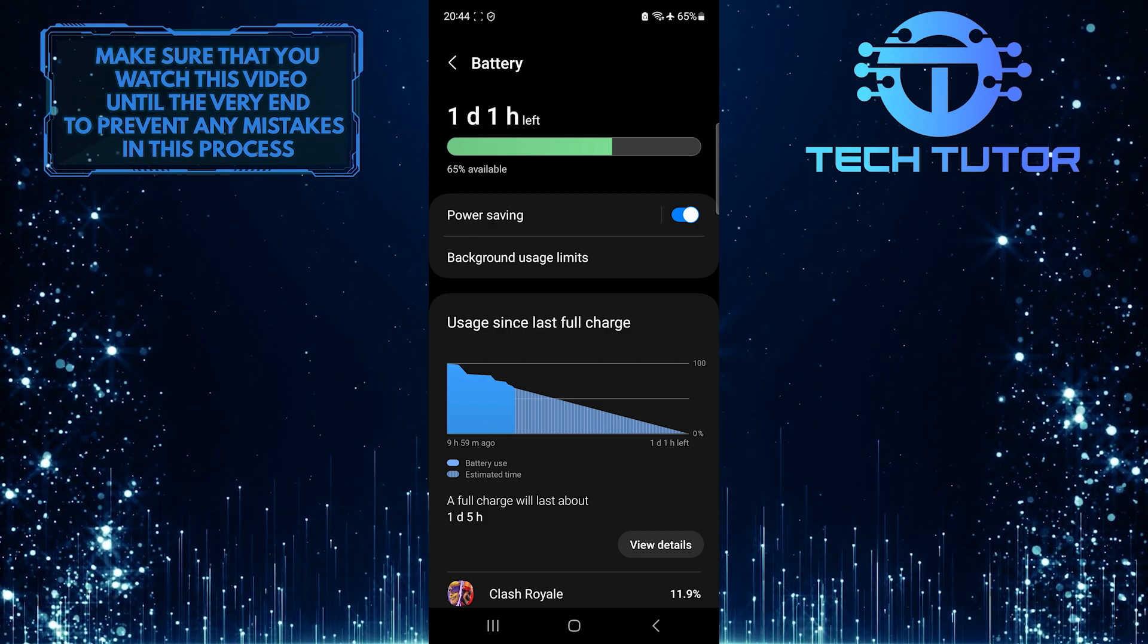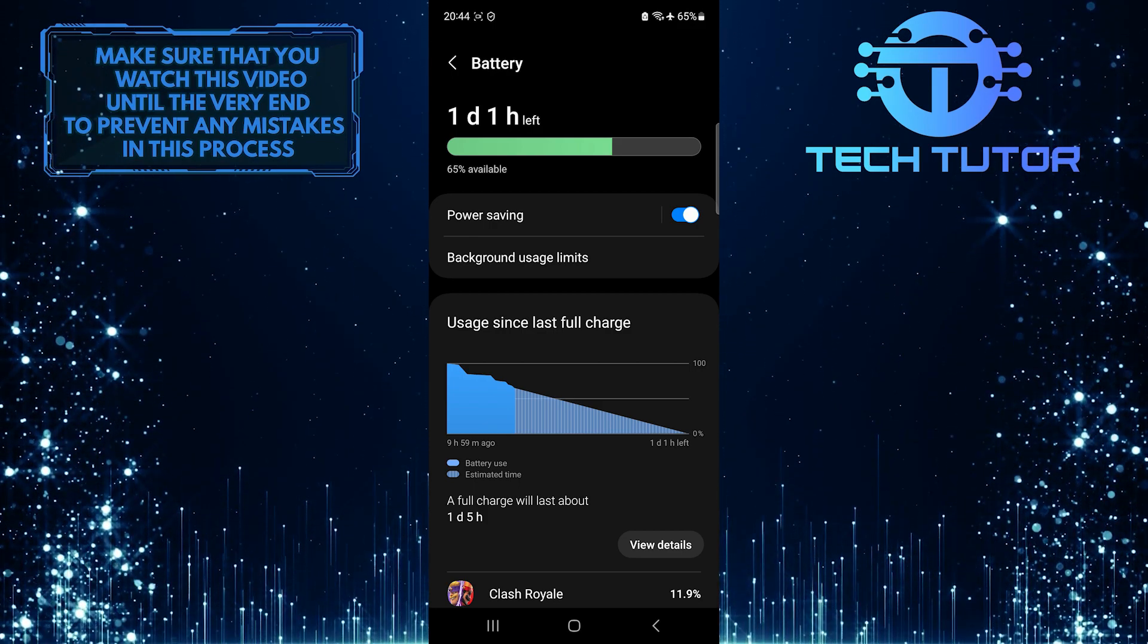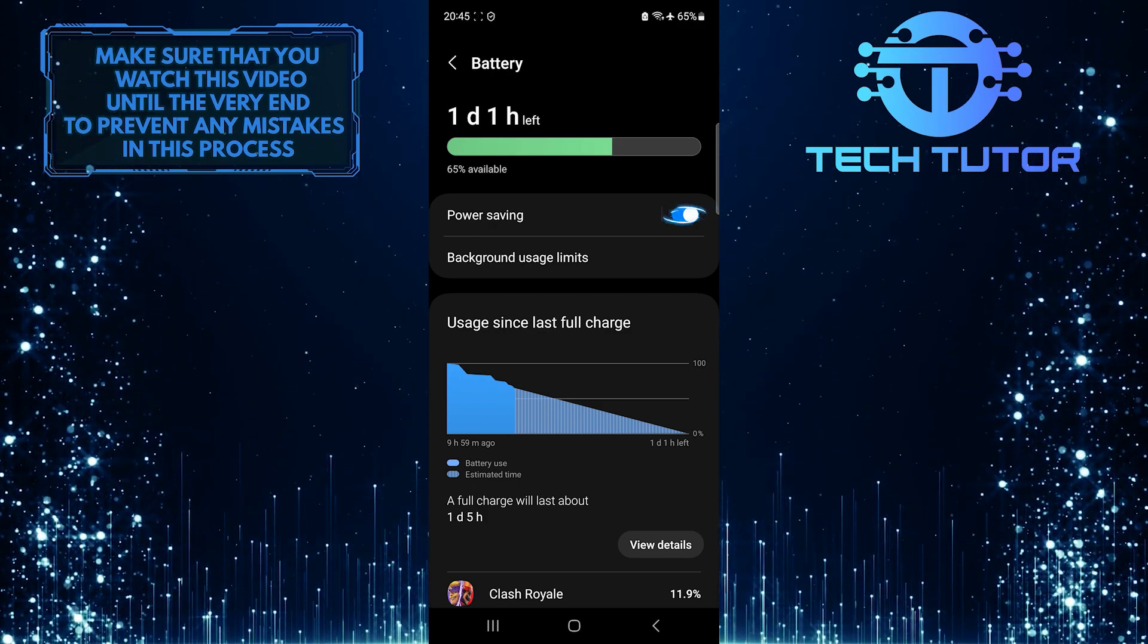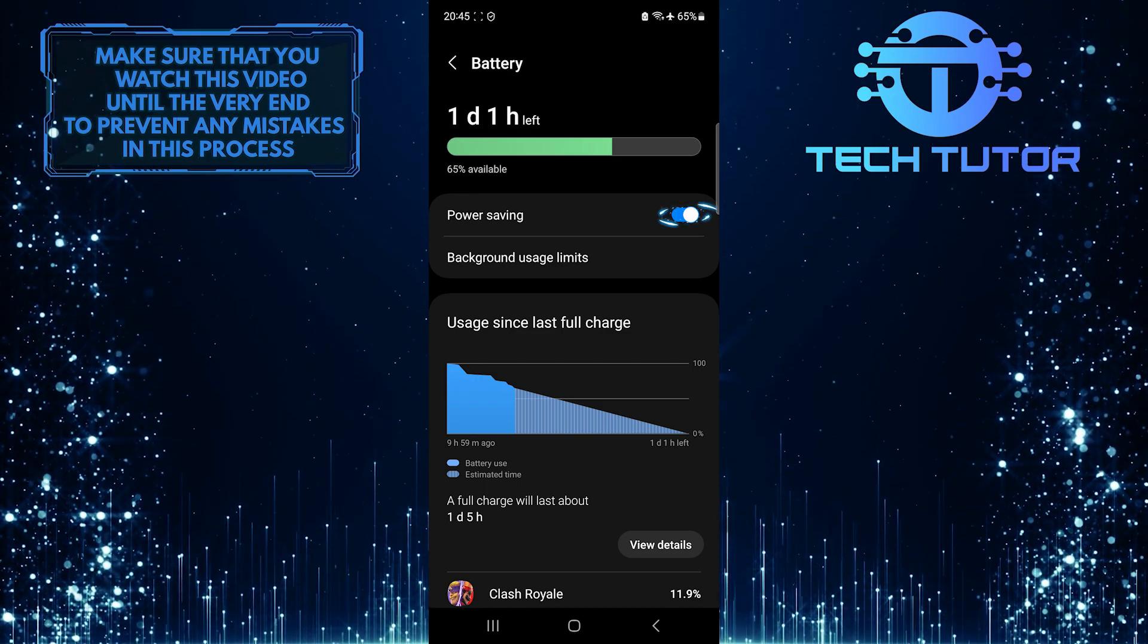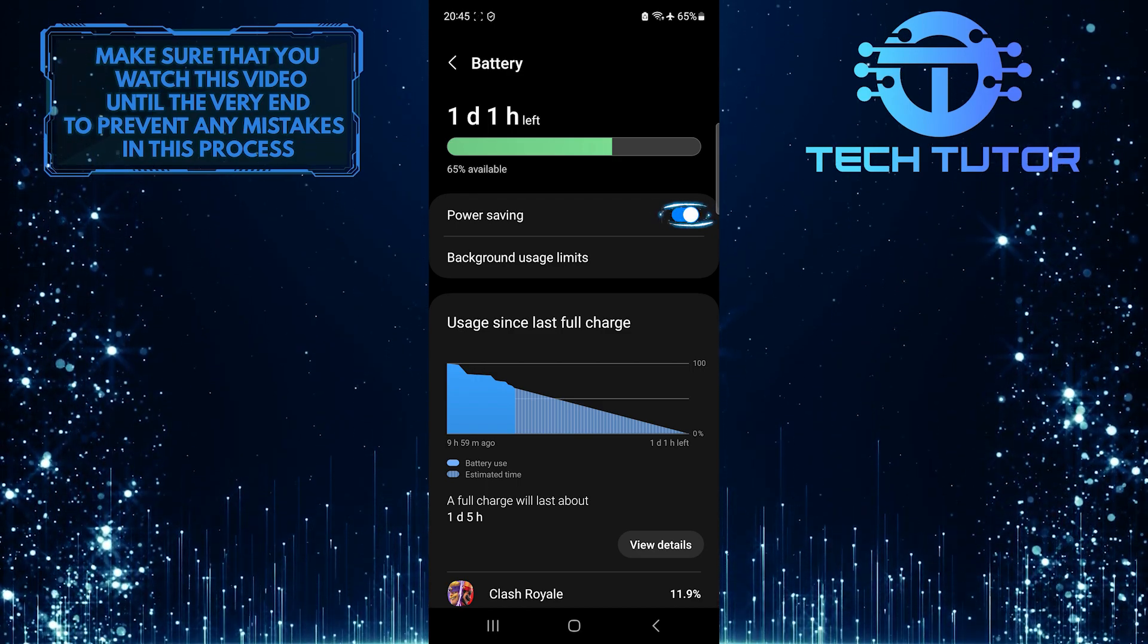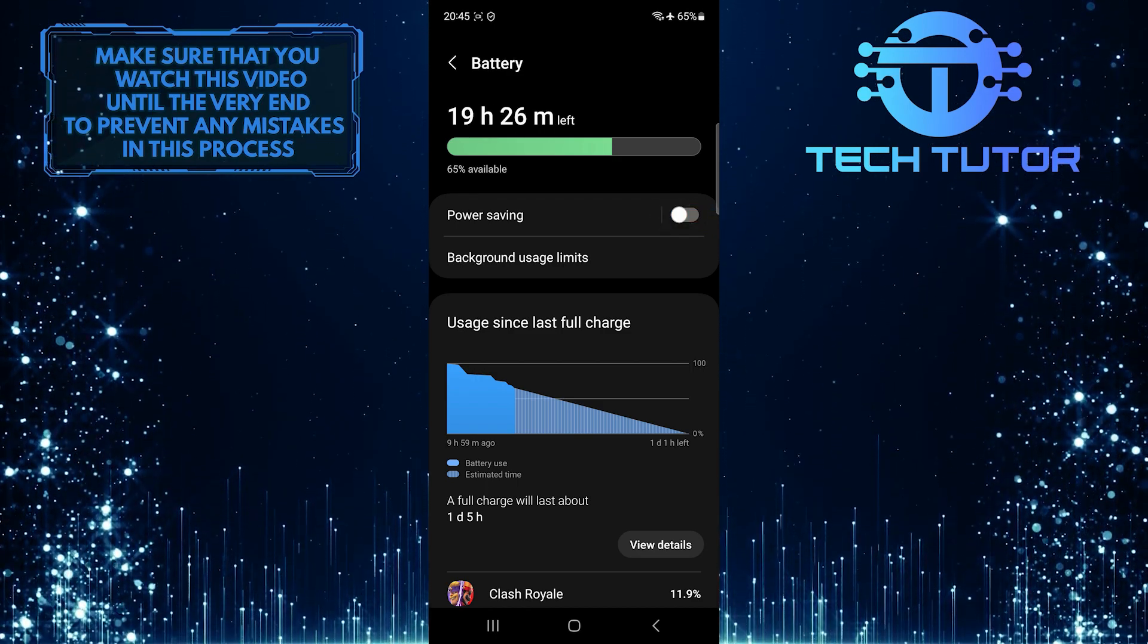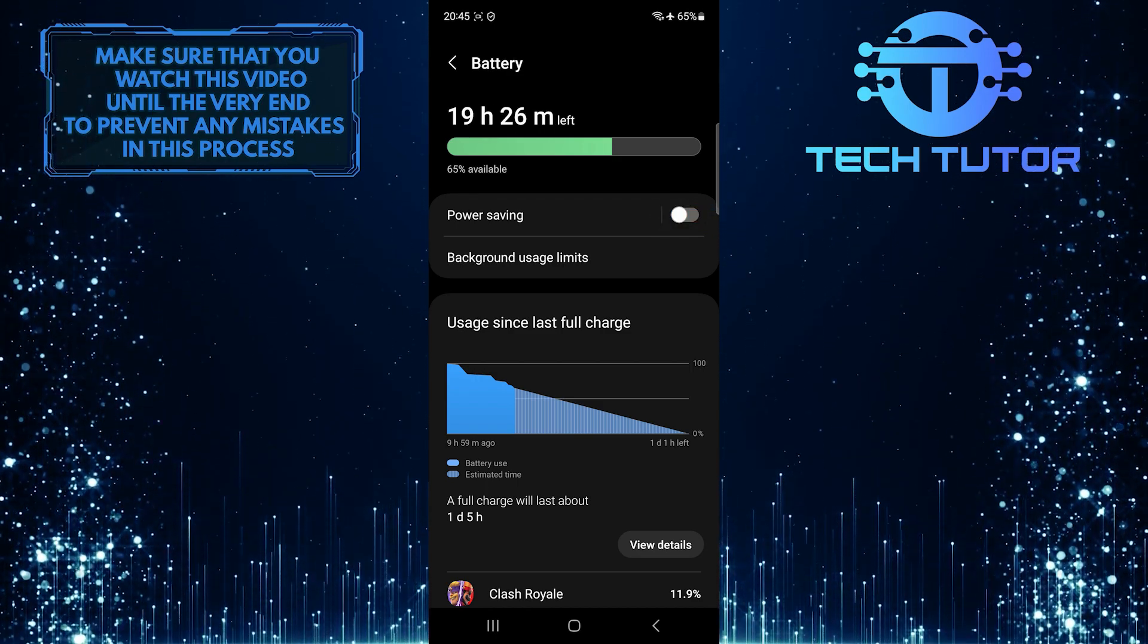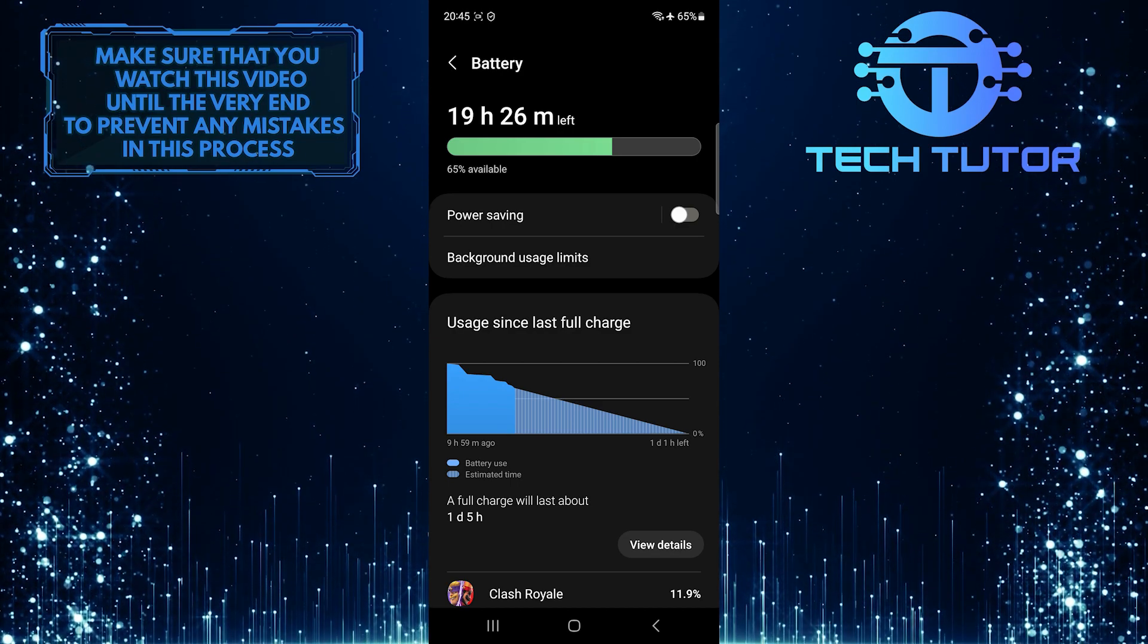To turn off power saving mode on your Samsung device, simply toggle off this switch over here. Now the power saving mode is disabled.